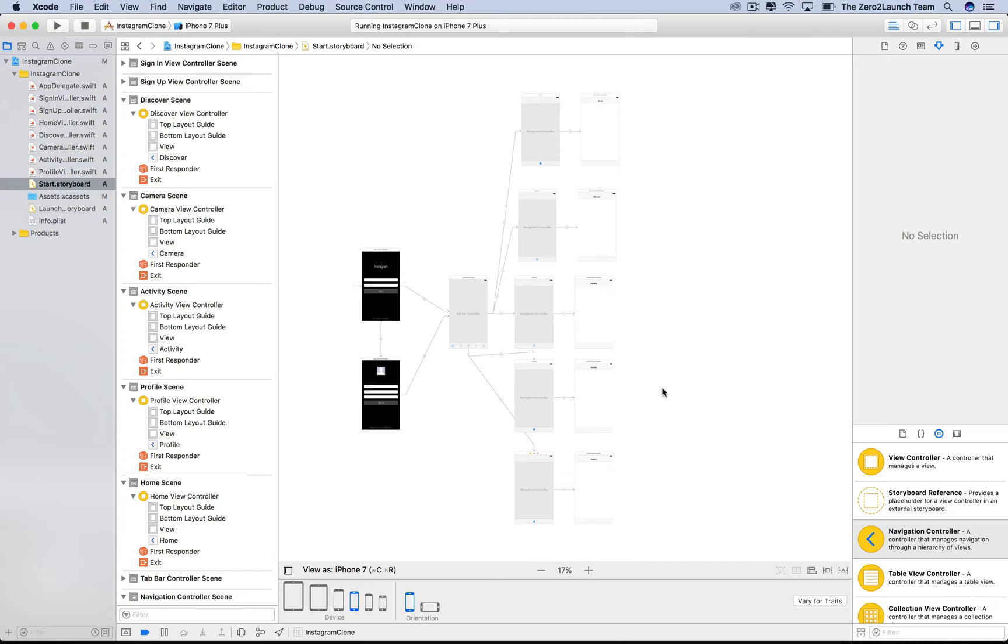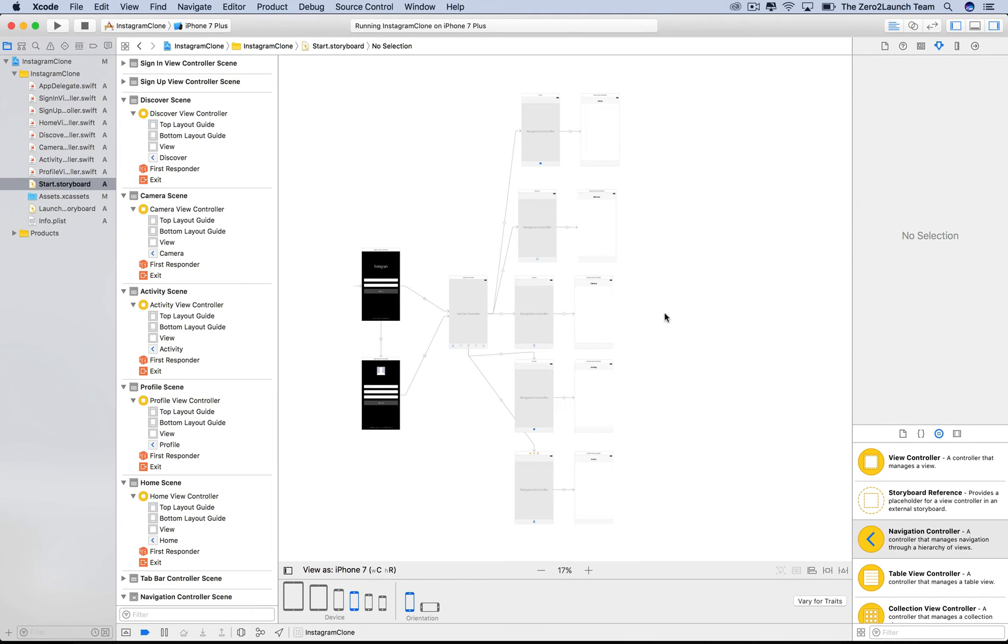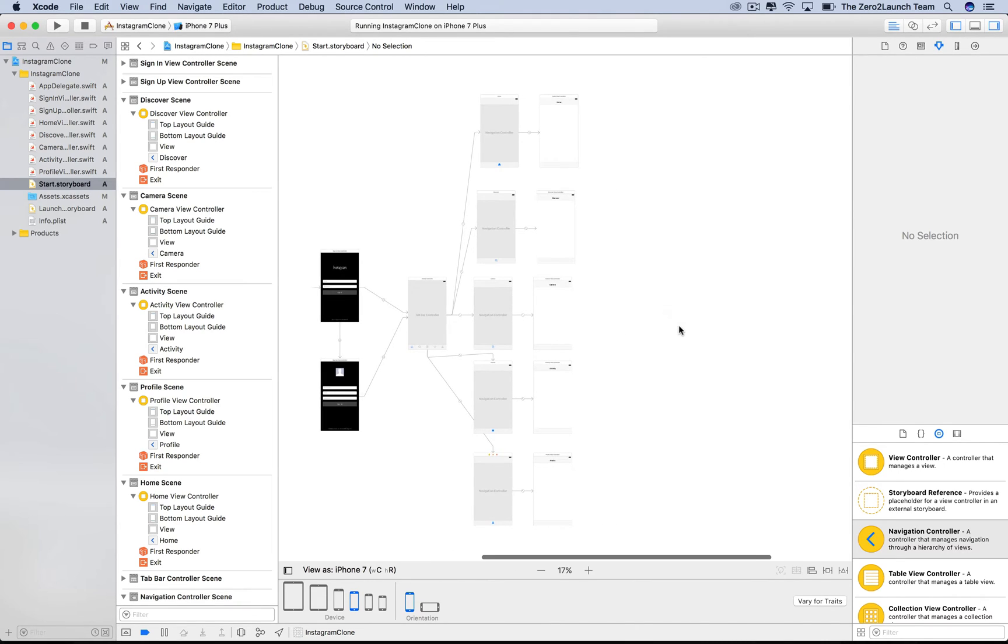Basically, we split a big storyboard into smaller ones containing certain groups of view controllers. Then, link them using Storyboard References. As we did in one of the previous lectures, we deleted the default main storyboard and replaced it by a new storyboard, which we named Start Storyboard.